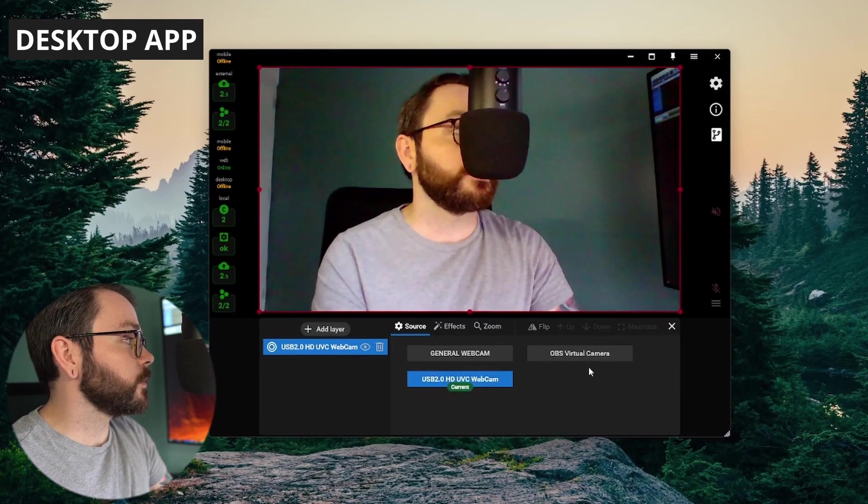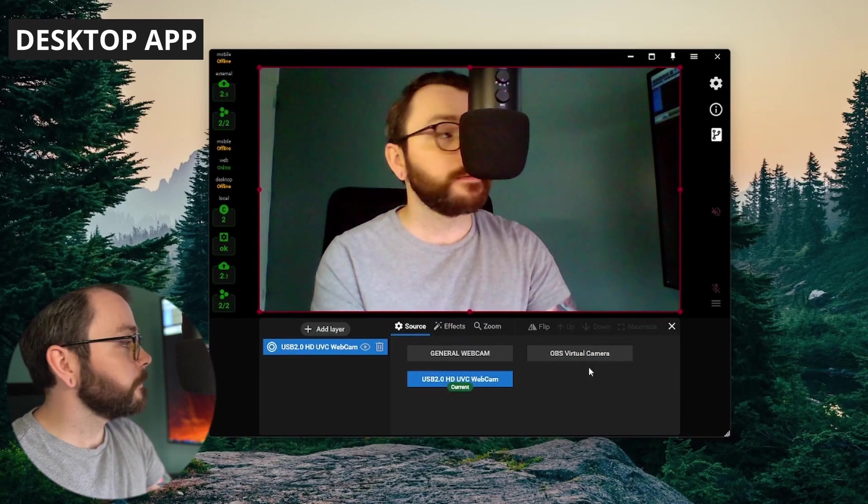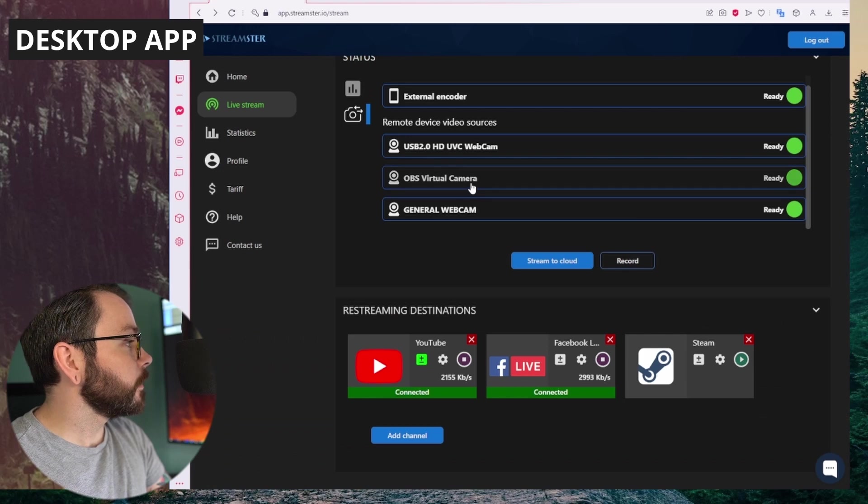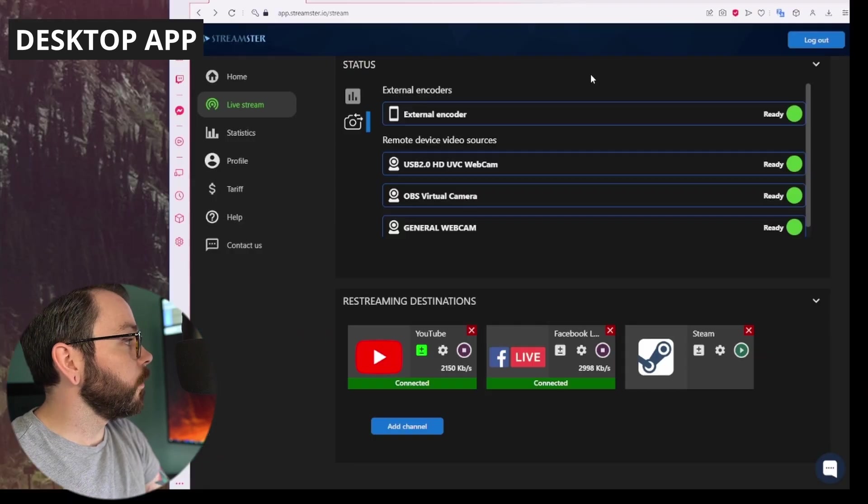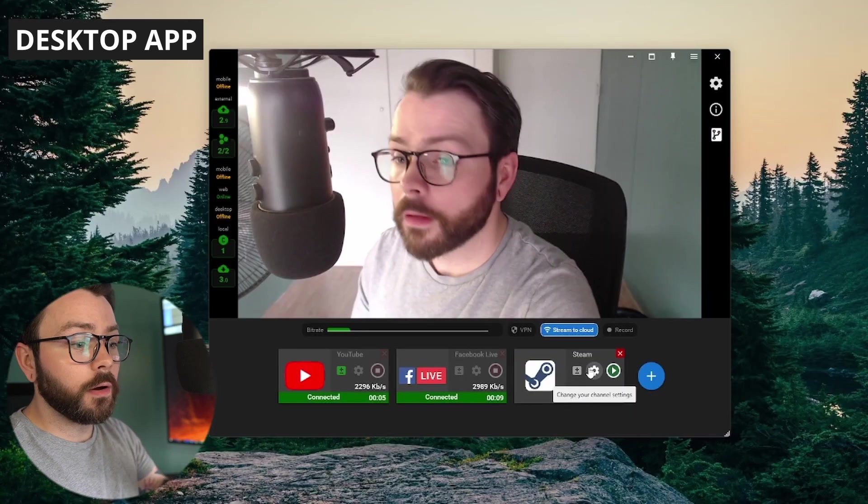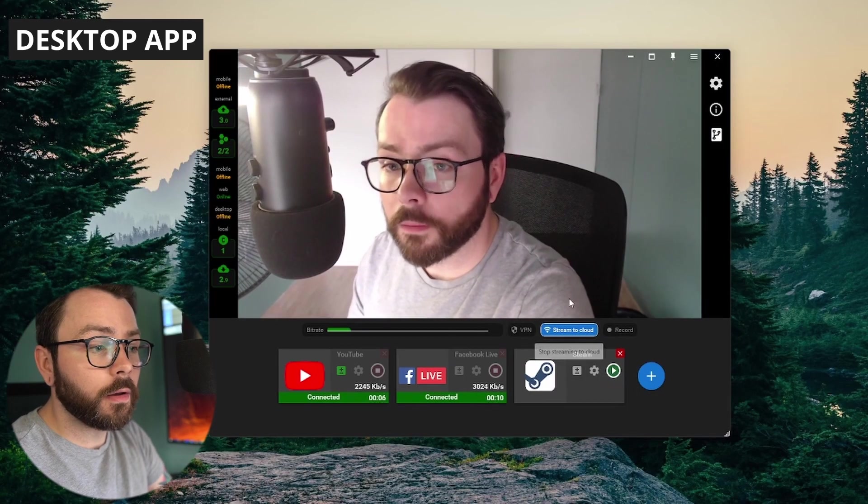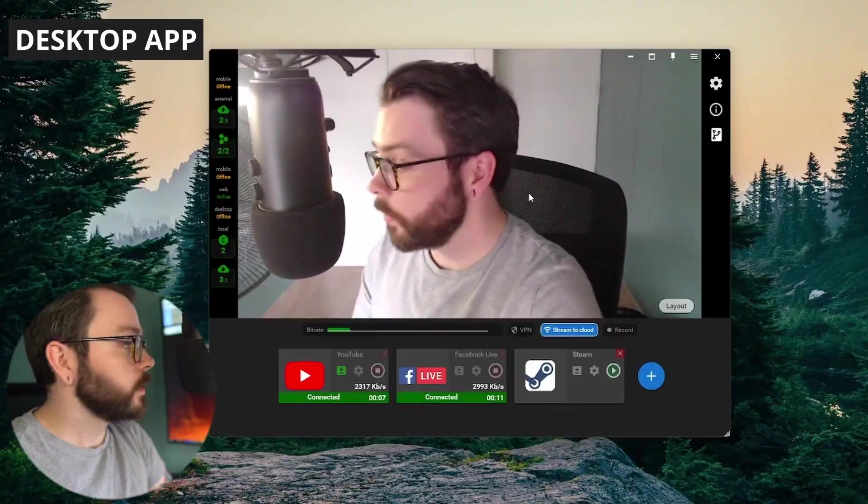So, back to the laptop camera. Back to the external camera. Or back to my OBS on my laptop. You can change which device you're streaming from or which video feed you're getting on your stream from either device.